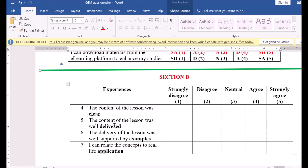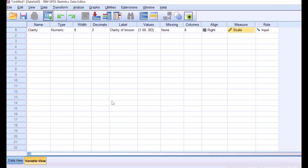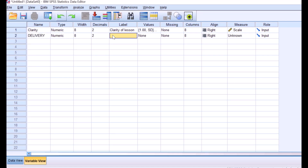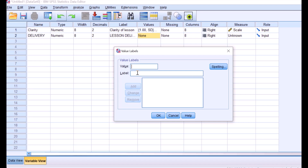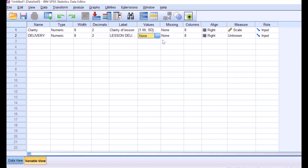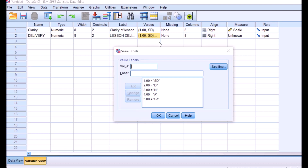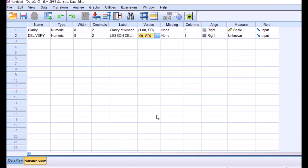We go to the next one: 'The content of the lesson was well delivered,' which is about delivery. We code it as 'delivery' in SPSS, with the label 'lesson delivery.' Then we go through the same process for values. Because we have already coded the values, we can copy the value options and paste them here since they follow the same coding pattern. We add and then choose scale as the measure.